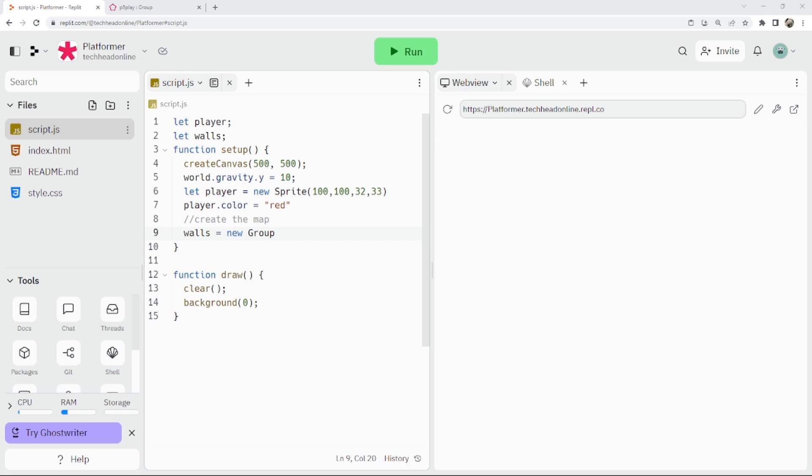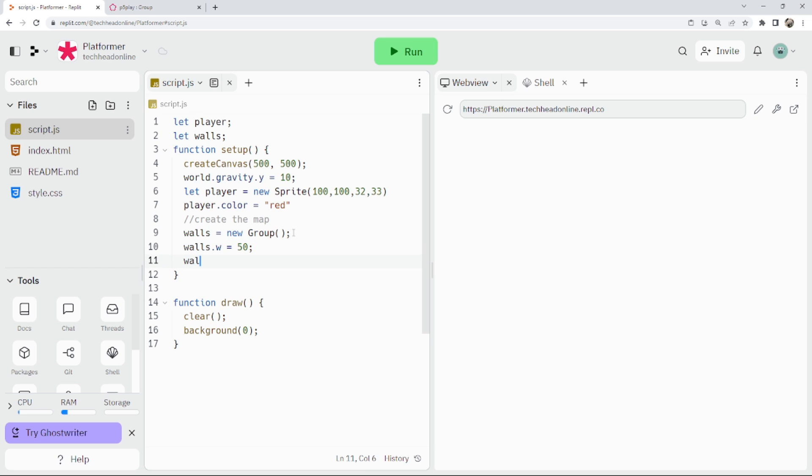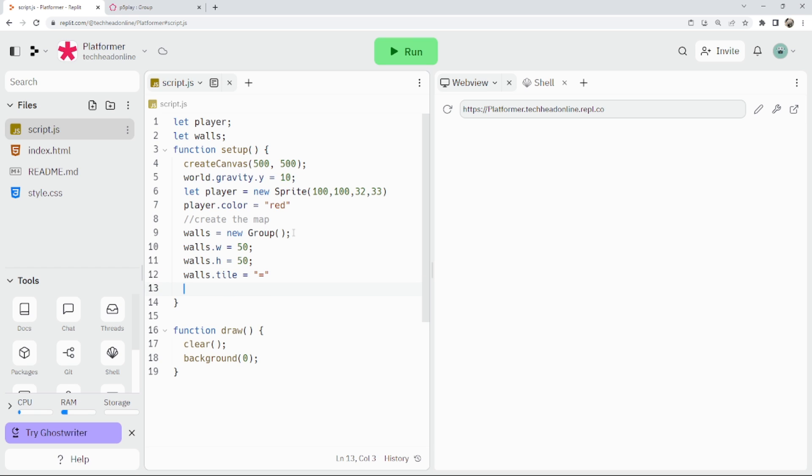We're going to make a new group like this. I'm going to say walls.w equals 50, so the width of the walls. walls.height equals 50. And it's going to be a bit weird here but walls.tile equals an equal sign, and walls.collider.